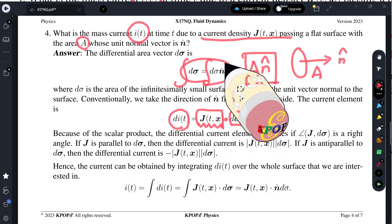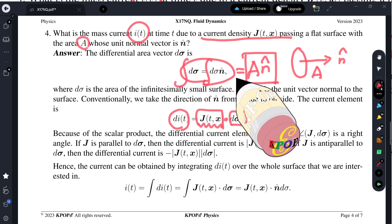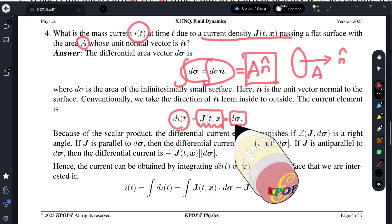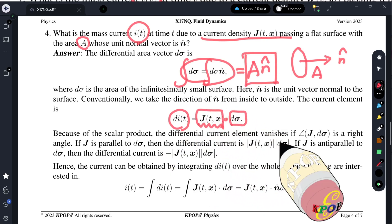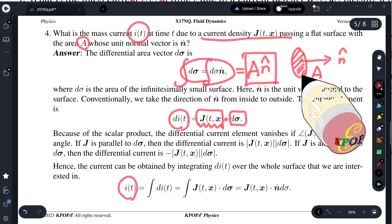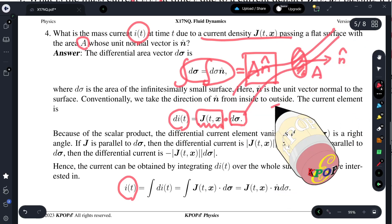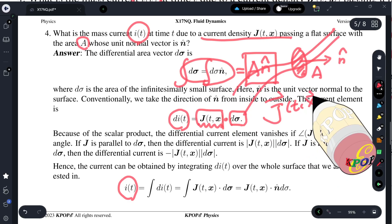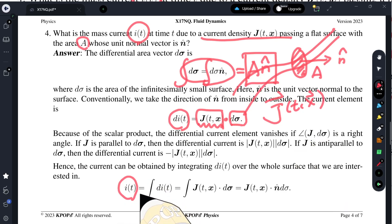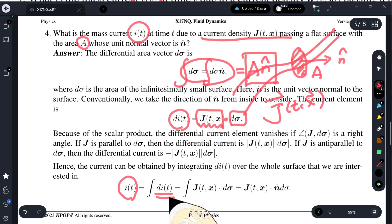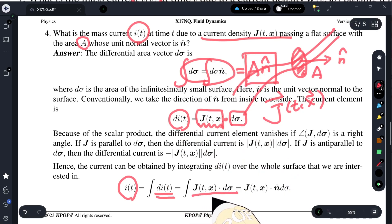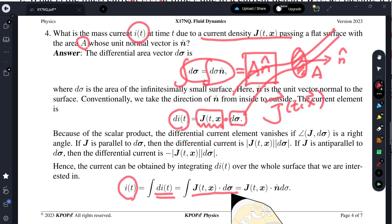So we cannot integrate the surface in advance. We have to integrate after taking the scalar product at a very tiny region and then integrate. So if I want to compute the current passing through a flat surface due to a current density J distributed over space that may be changing depending on time, the total current is the integral of the differential current, and the differential current is the scalar product of current density and surface area element.